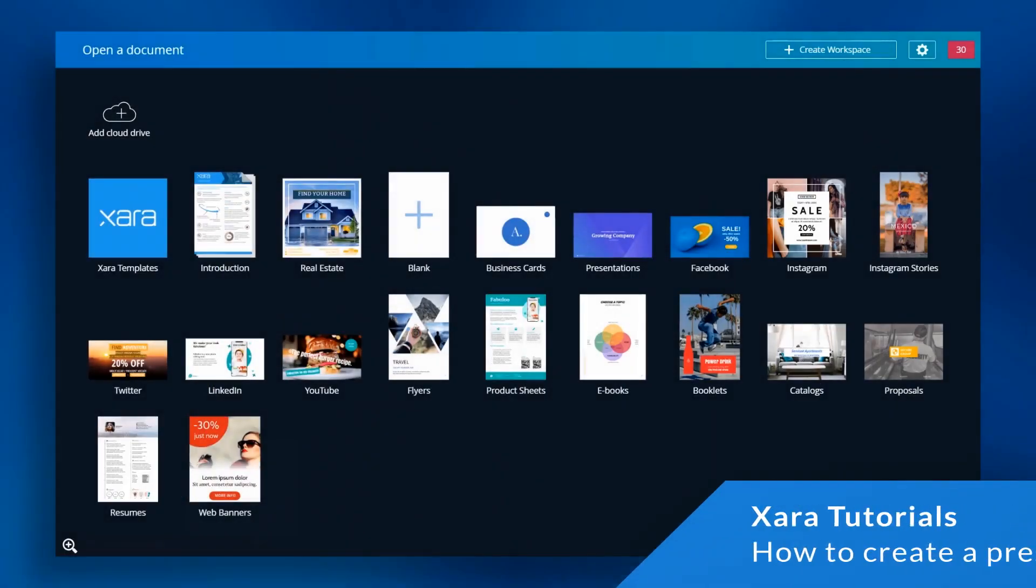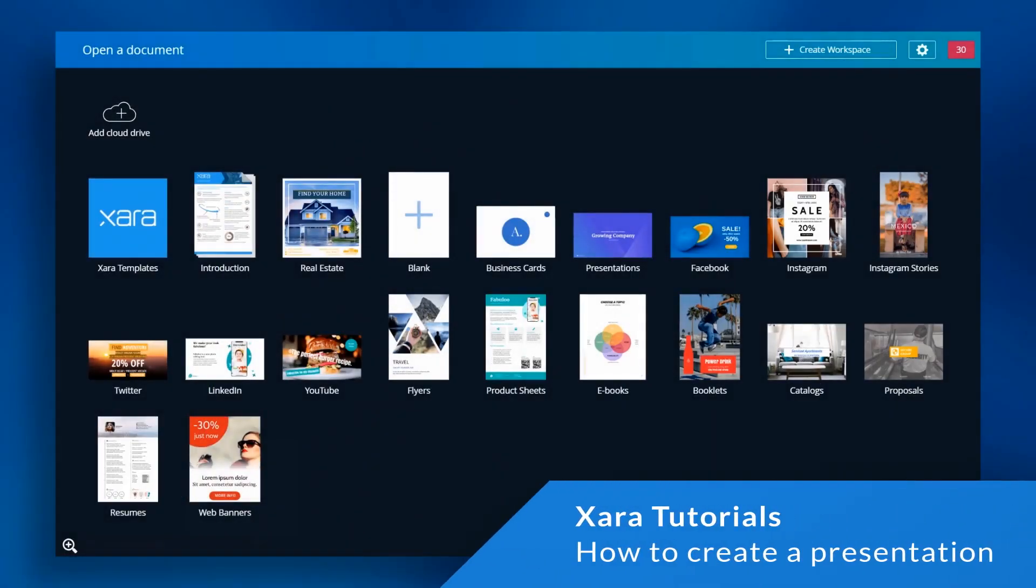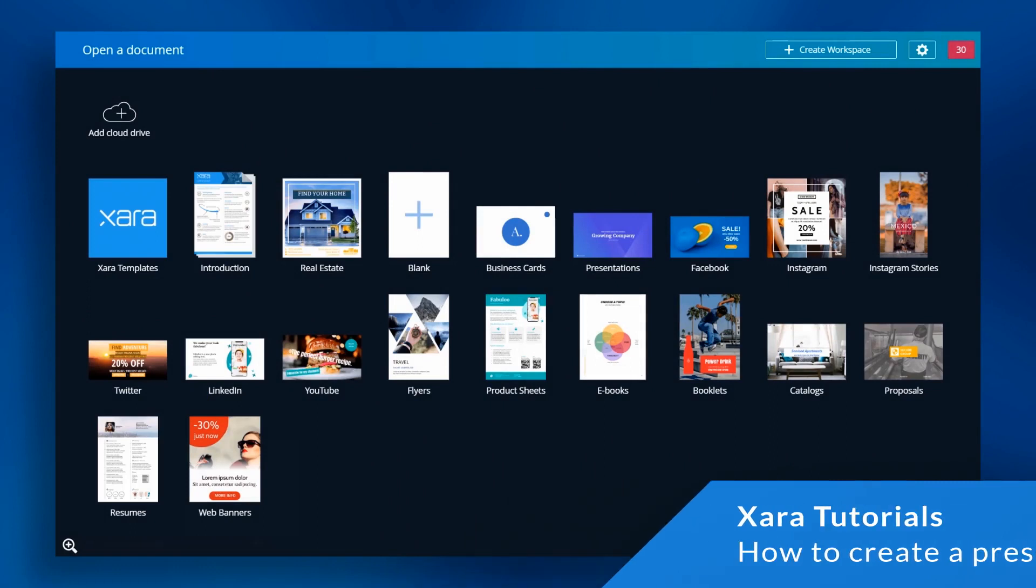Hi, and welcome to the Zara Cloud tutorial series. In this video, I'll walk you through how to create a visually stunning presentation. Let's get started.